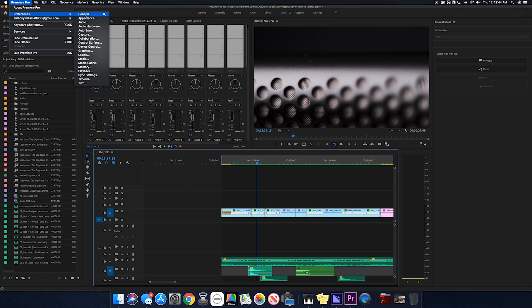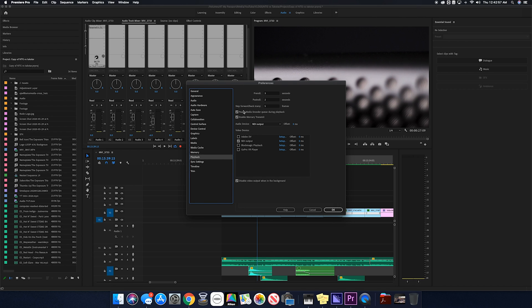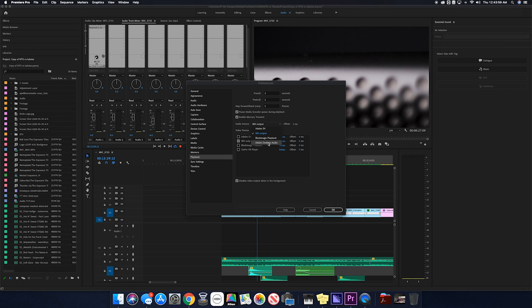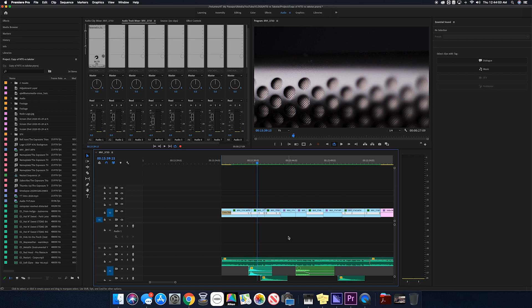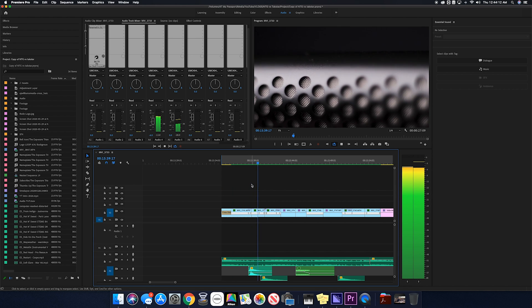That is a very roundabout way of fixing it. Let me show you the actual way to fix it. So we're going to go back in here and change that back first. Now if we go to Playback, this is where it gives you a few more audio and video options. Right now it's on NDI output — I don't know how that got changed, but that's where my audio was going out. From here we'll just choose Adobe desktop audio, click OK, and now we'll have sound.